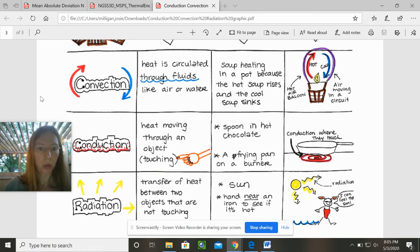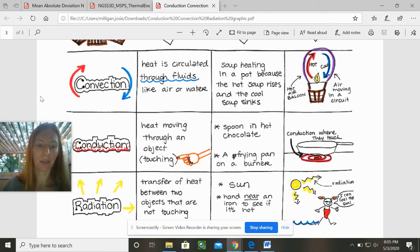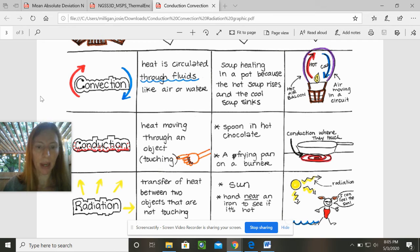Looking at radiation, you can see that there's always a center point and then an expression of something moving out from an object. I think of the sun, I think of yellow, and I think of the sun's rays for radiation.